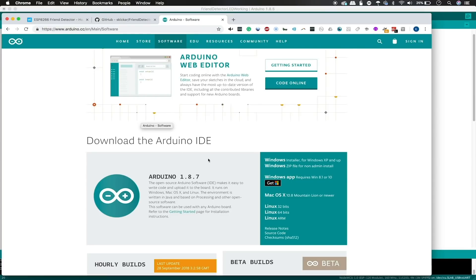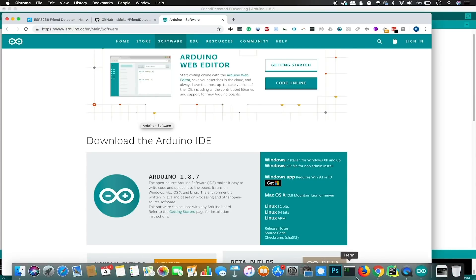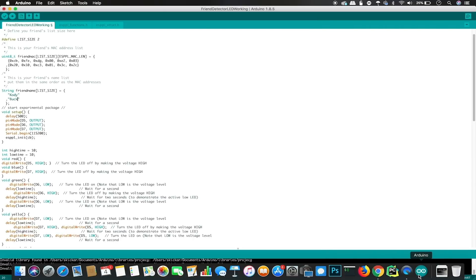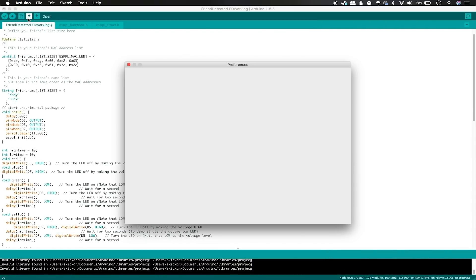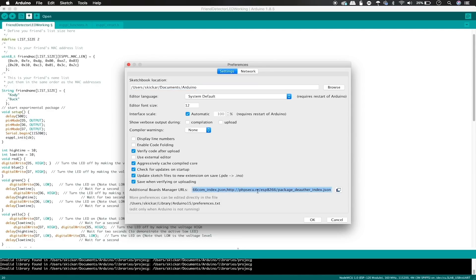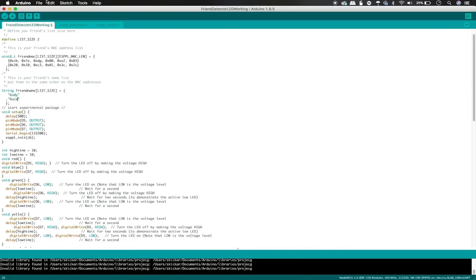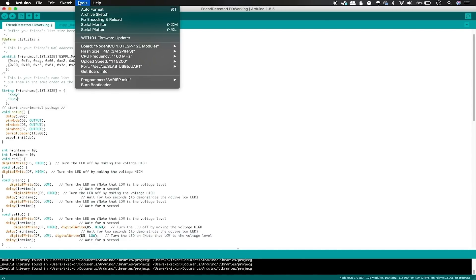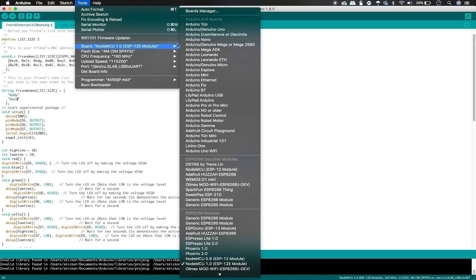Once you have this, you'll need to open it up and go into preferences and go to the section here, additional board manager URL, and copy and paste this URL into it in order to make sure that we have the correct libraries. As soon as this is done, you can go ahead and go into tools, boards, and then board manager.